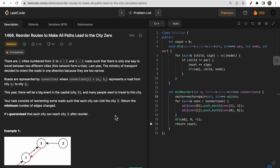Hello guys, welcome to Deep Codes. In today's video we will discuss LeetCode question 1466 — Reorder Routes to Make All Paths Lead to City 0. As the question says, we have to reorder some of the routes or edges in such a way that all edges or paths will lead to city 0.